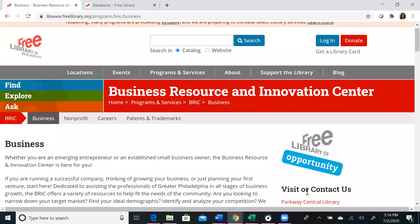Welcome to the Business Resource and Innovation Center's Business Databases Introduction Series. Today we will review two online learning tools: lynda.com and Universal Class. These online learning tools provide users with free access to webinars, classes, and guided courses on a wide range of topics spanning across industries.